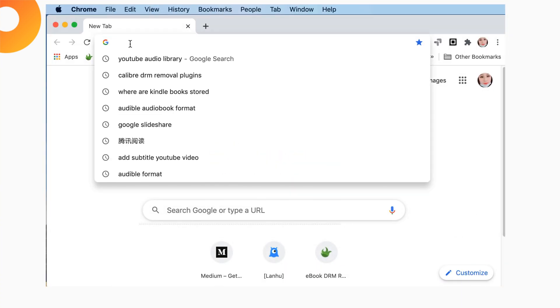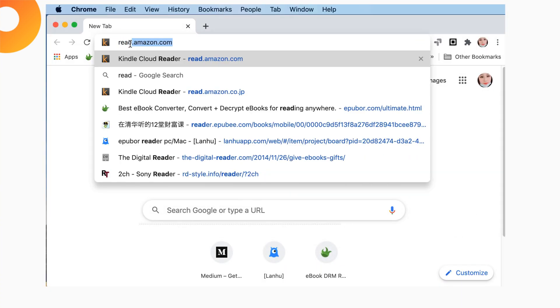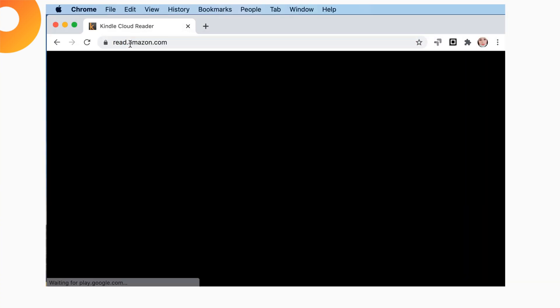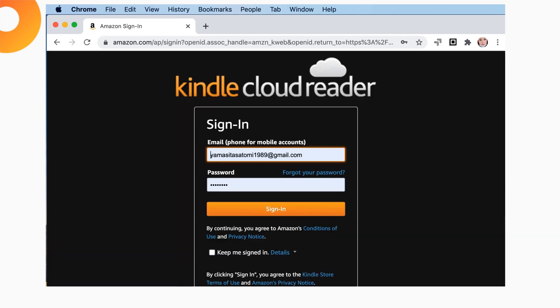Step 1. Use Google Chrome or Microsoft Edge browser to visit Kindle Cloud Reader.